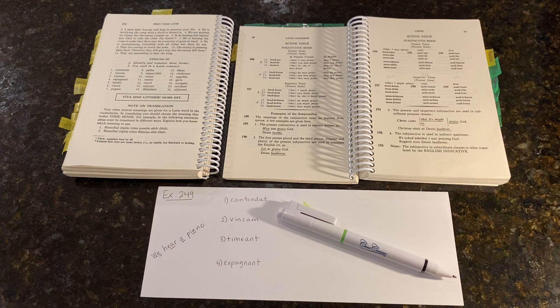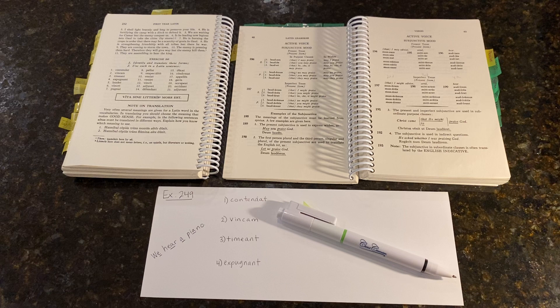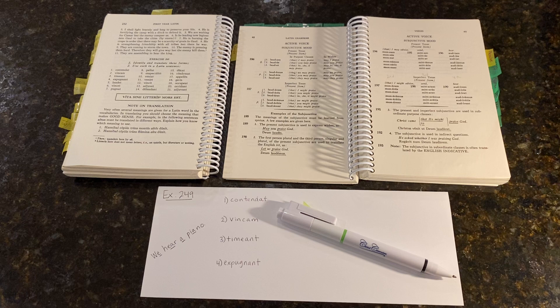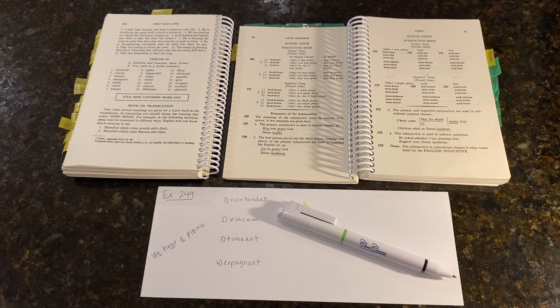Salwete Discipuli, this is Help for Your Latin Studies in Henley First Year Latin, exercise number 249. In this exercise, we are given a list of Latin verbs and asked to identify and translate them. We will look at the first four together.